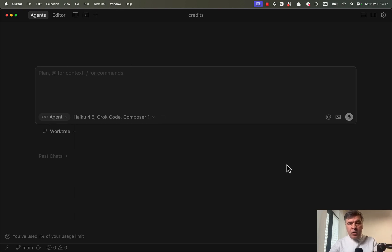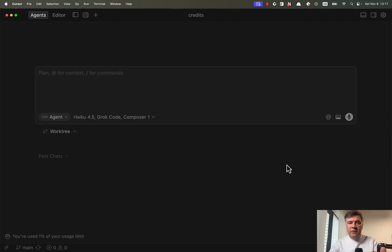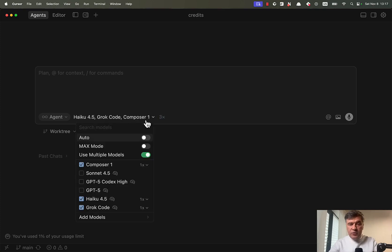So how does that work? And we will also compare the pricing of those prompts and, of course, the code quality. And kind of a teaser, one of those three models will be a clear winner in this test.